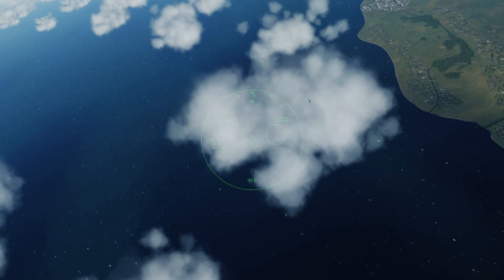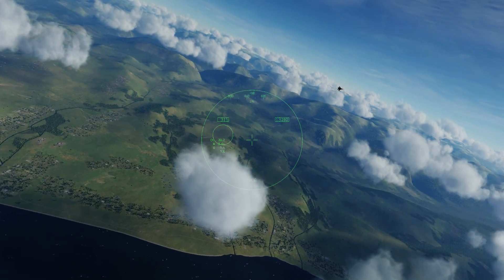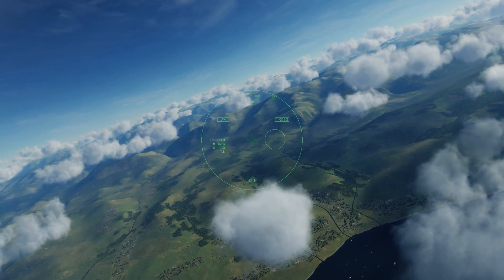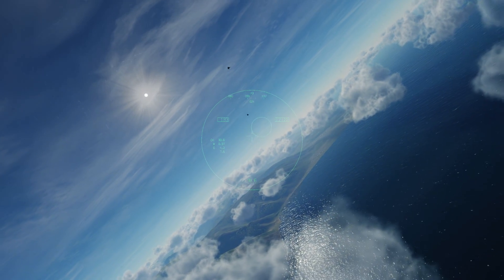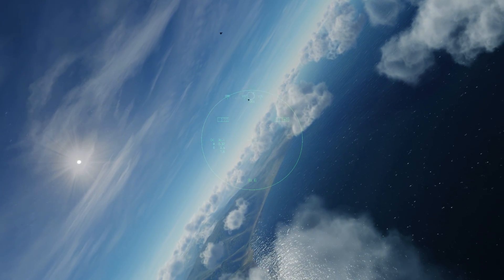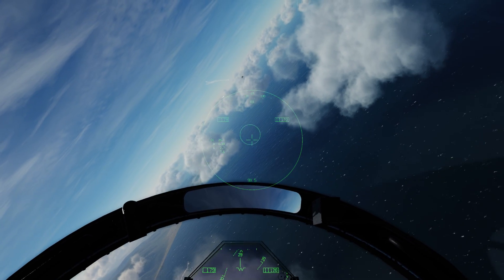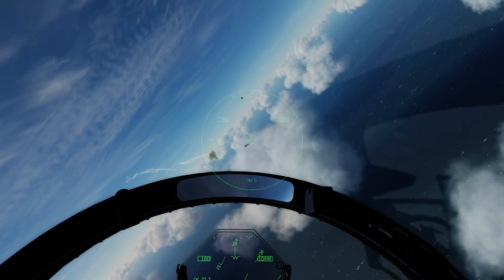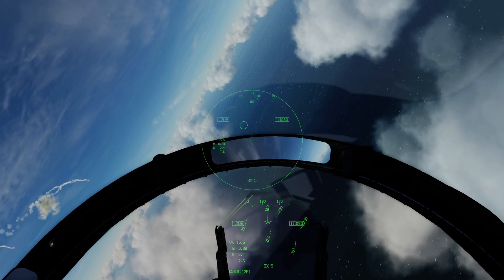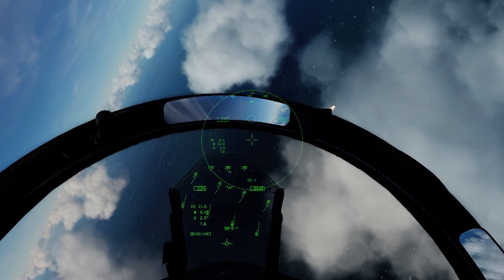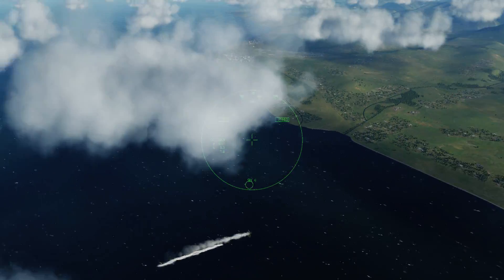A nice handy thing about the HMD is you can always see where your airspeed and altitude is at almost all times. So over a target, press and hold, and launch. Two down pretty fast.